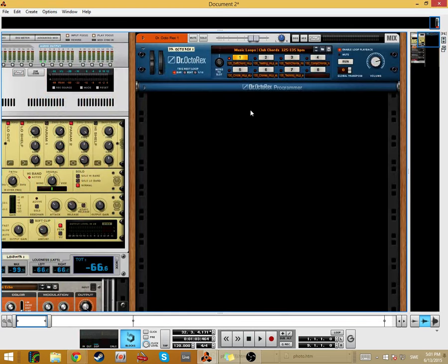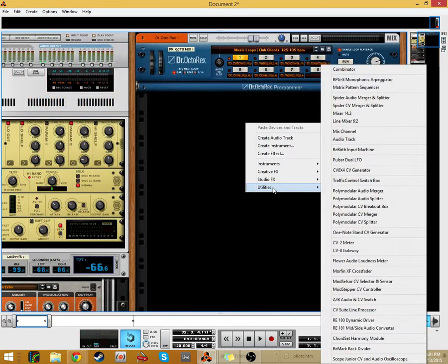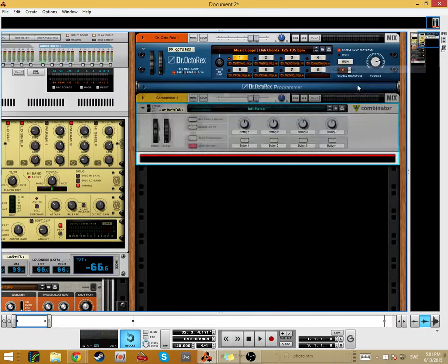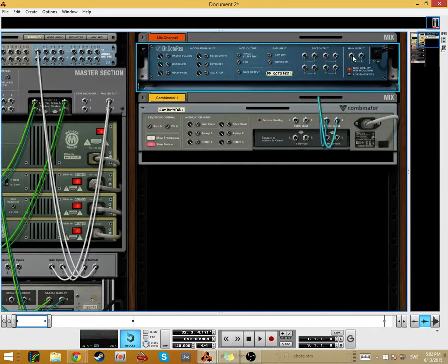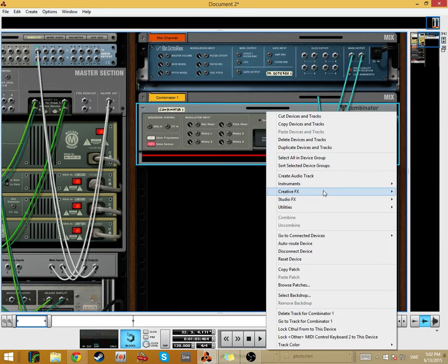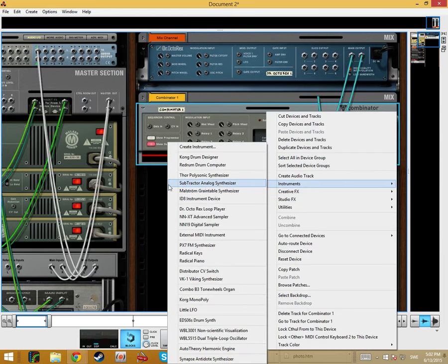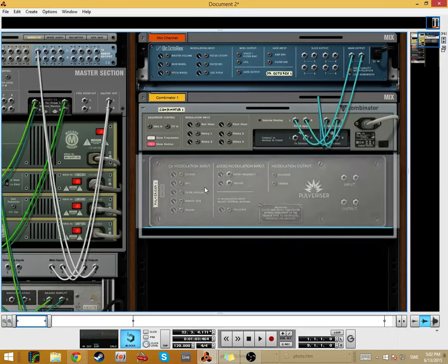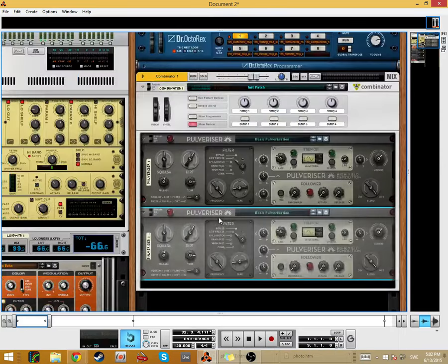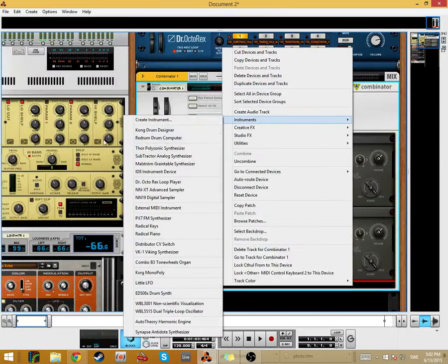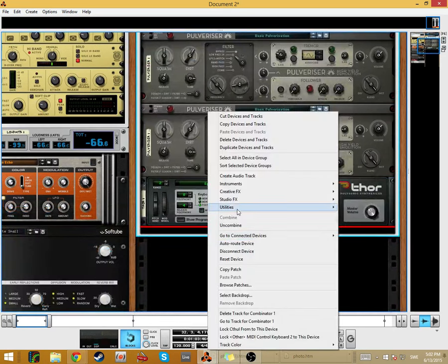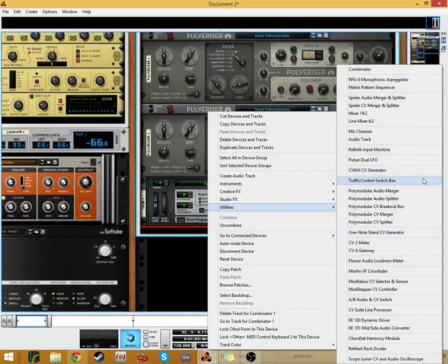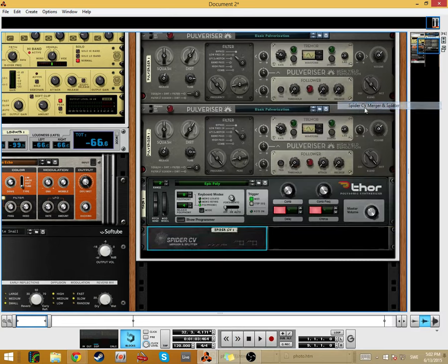The first thing that we will have to do is create a Combinator. We need some sound to put the sound there. And then we create a Pulverizer, duplicate the Pulverizer, create a Thor, create a CV Splitter.